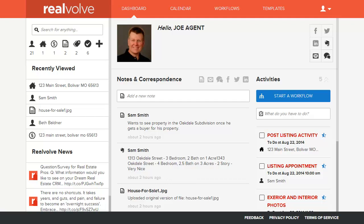Welcome to a Realvolve overview. This is Mark Stepp. I want to take you through a quick overview of what Realvolve is, some of the features and functionality, and some exciting things that Realvolve has to offer.